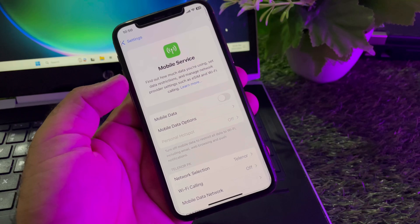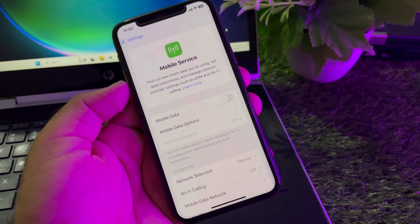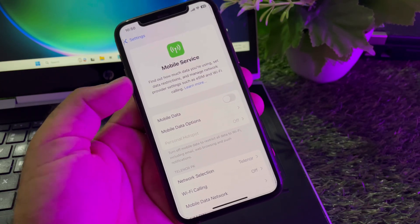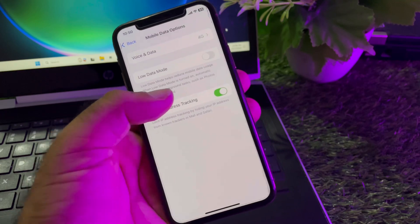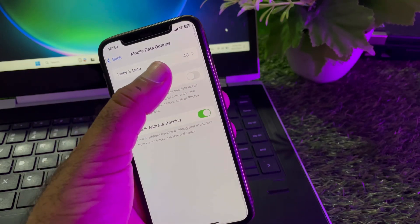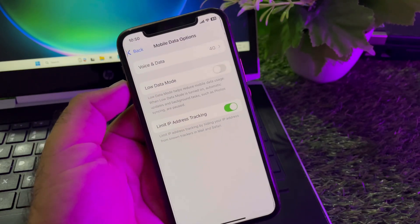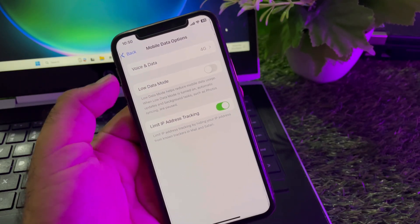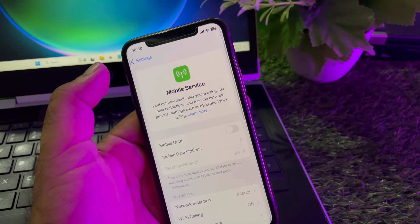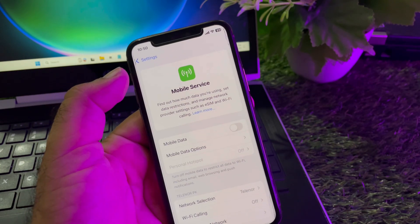If your problem is still not fixed, then the second method is: click here on Mobile Data Options, click here, and click on Voice and Data, and select 4G from here. Then check if your problem will be fixed.